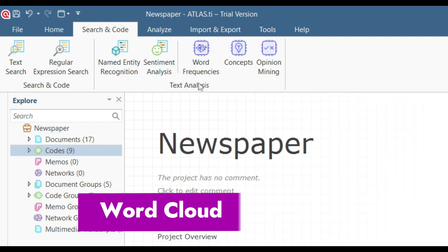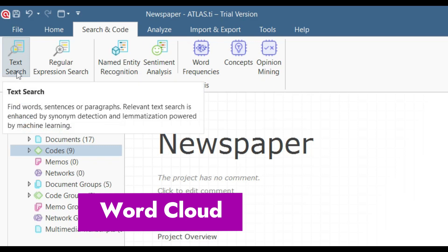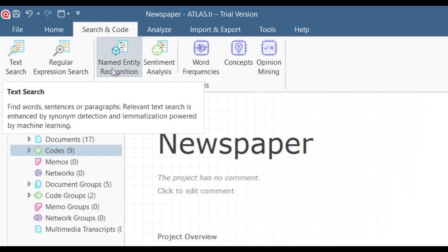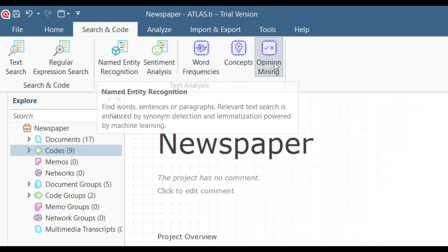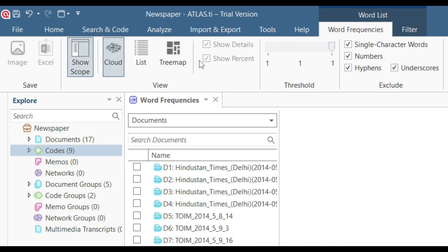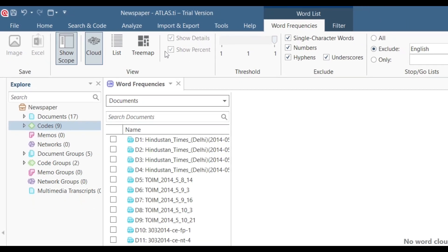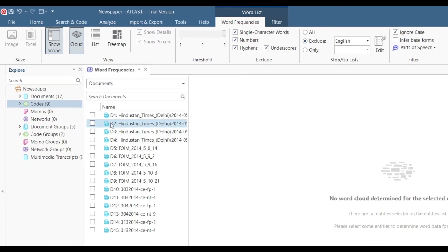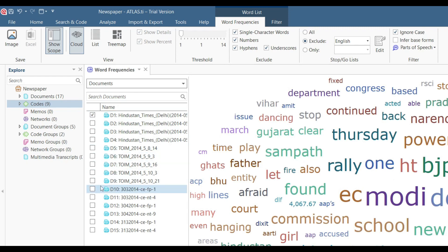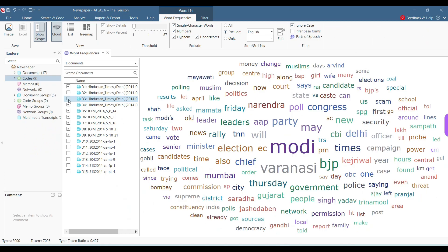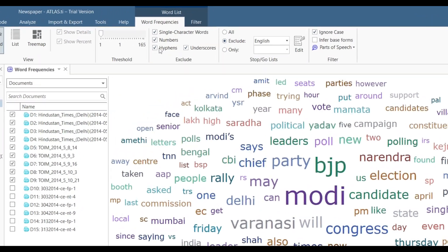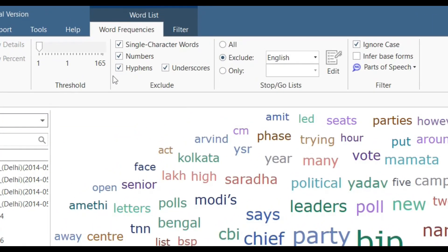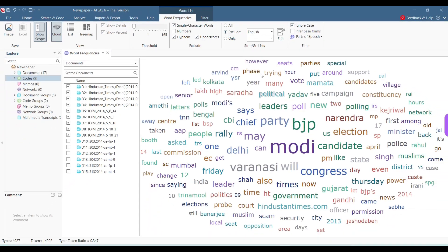We'll begin with the word frequency first. There are a number of options, as you can see. We'll have text search, named entity recognition, sentiment analysis, concepts and opinion mining. We click onto word frequency. It asks me to search for the documents. So let's search these nine documents. We can see the word frequency of all these single character words. We are also including numbers here. If you want, you can remove these numbers so that we don't see numbers on this word frequency.